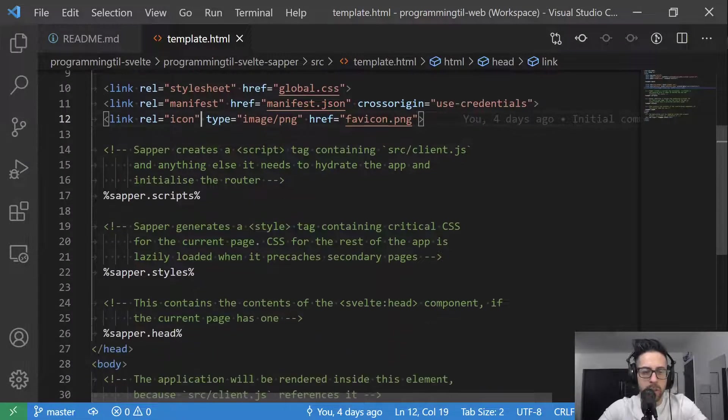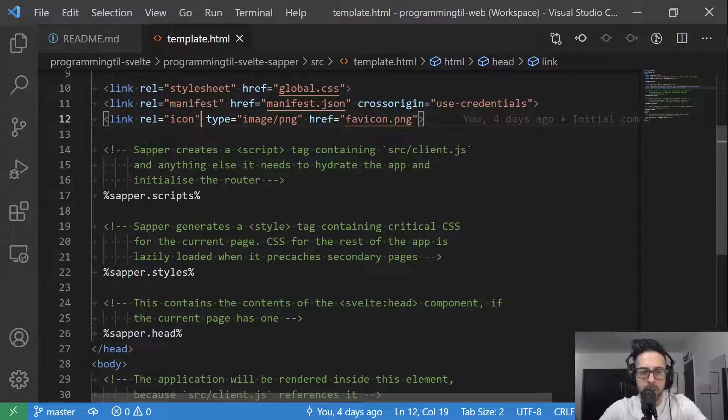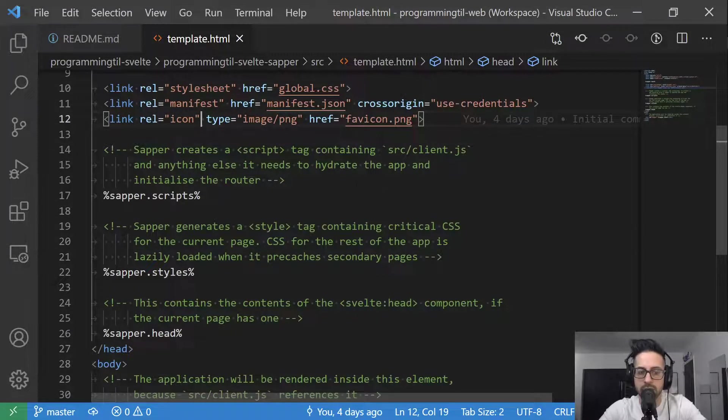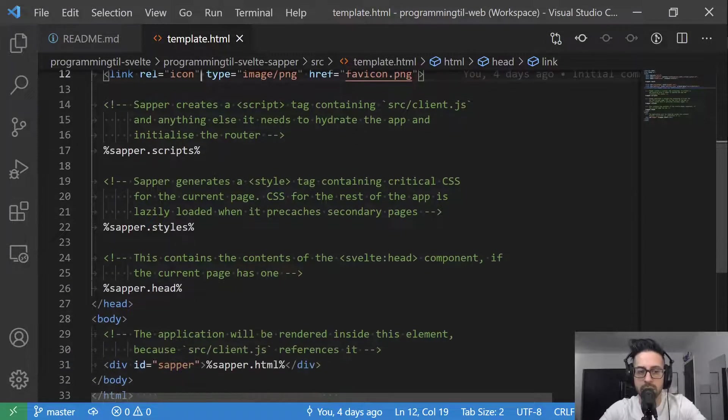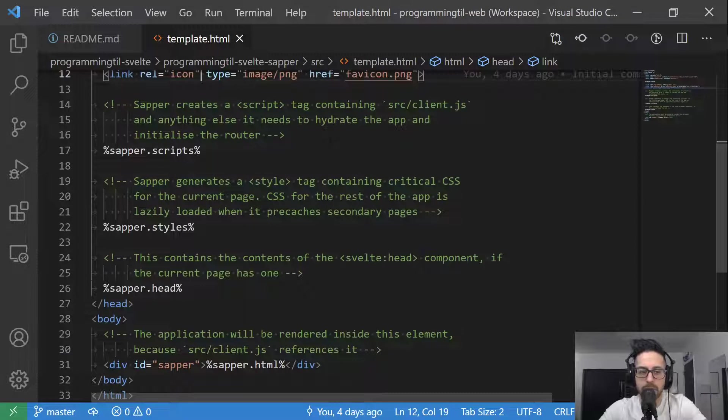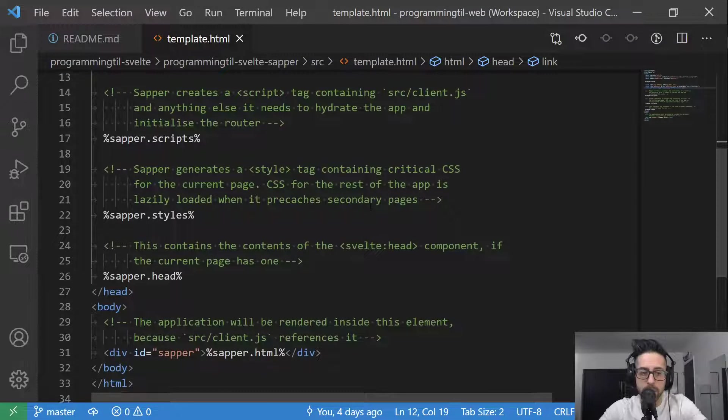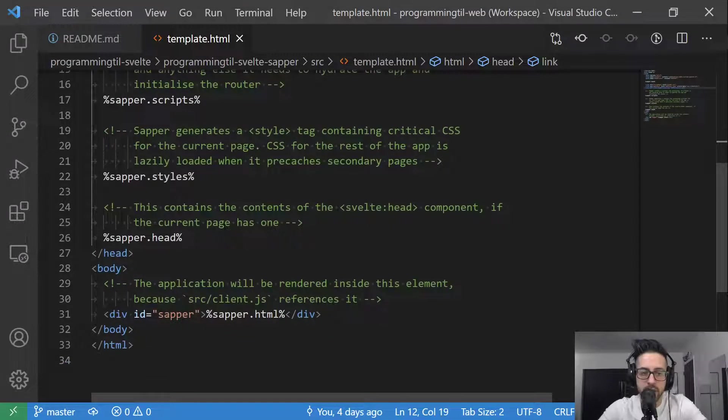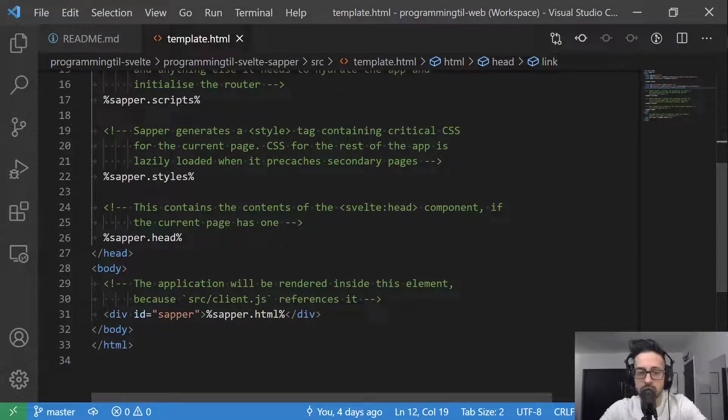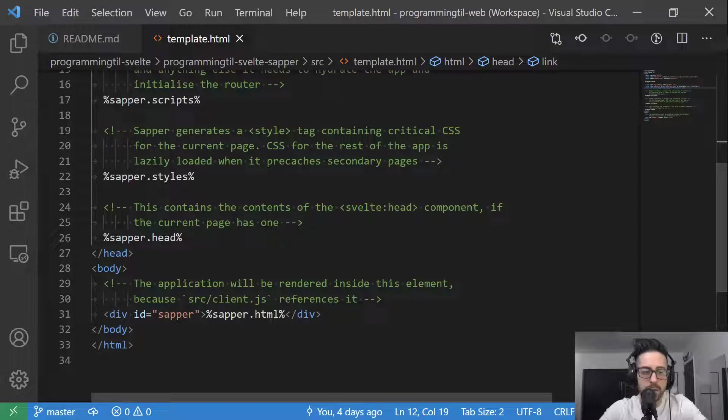So this is going to be the base of the application, whether it's forward slash or if you want it under something else. You can see I'm referencing the global CSS and manifest as well as favicon. Those are all the files that were in that static folder. And then we have a script here, and it says Sapper creates a script tag containing the client and anything else that needs to hydrate and initialize the router.